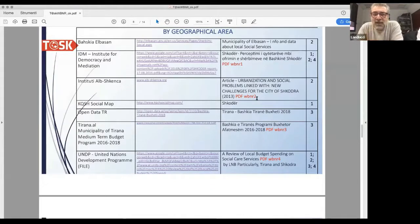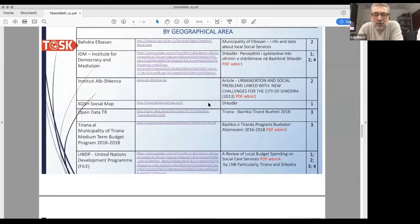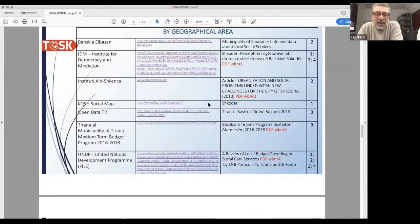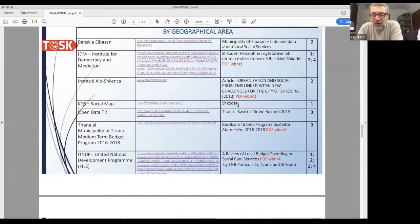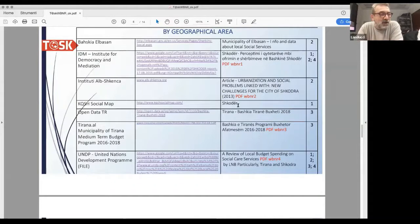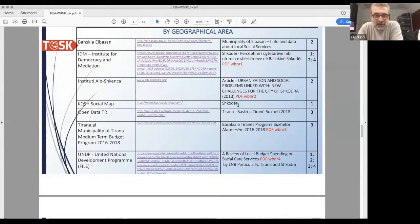There's an interactive social map from KQSH about Shkodër which lists services and active projects in Albania.